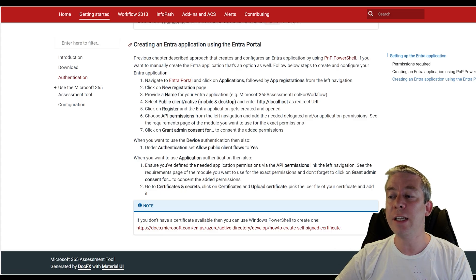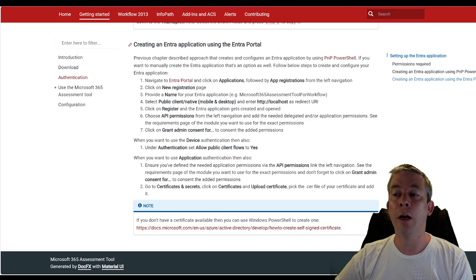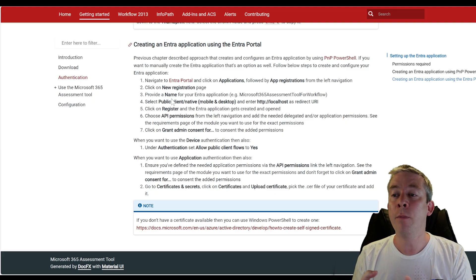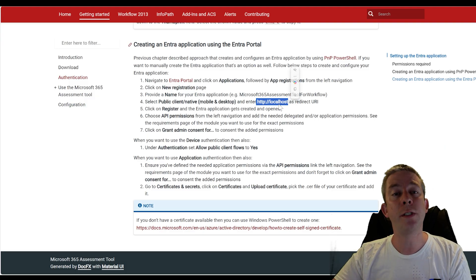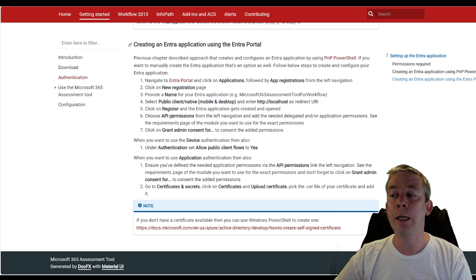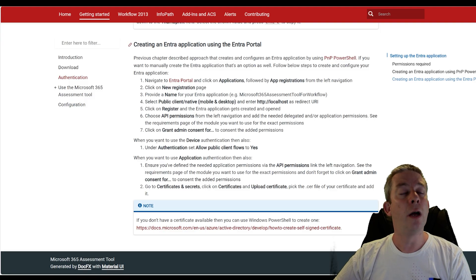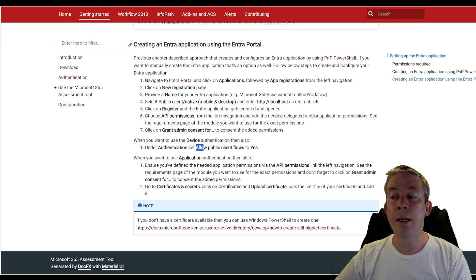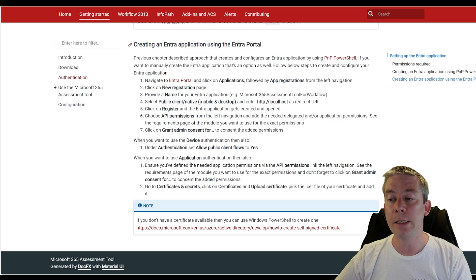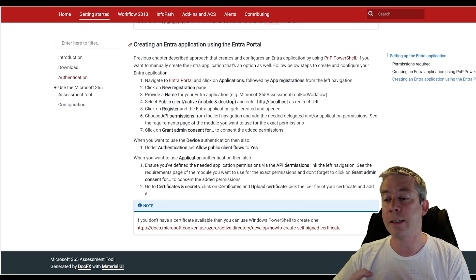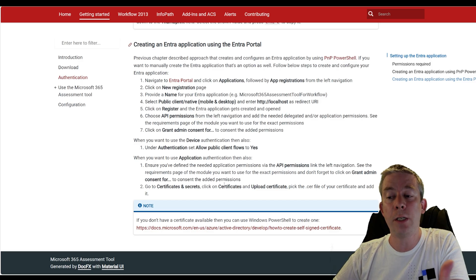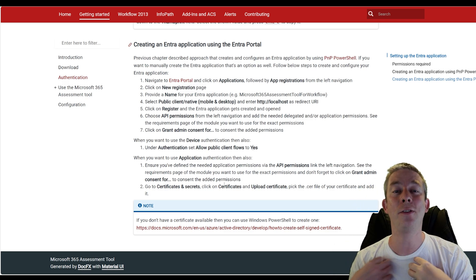We're going to do a new registration, set up the name, do public client native mobile desktop — we need a redirect URI of localhost. We're going to register it, choose our API permissions, then grant access. Under authentication, you must set allow public client flows to yes. When you set up your application you need API permissions, grant access, and then we're going to use a certificate.